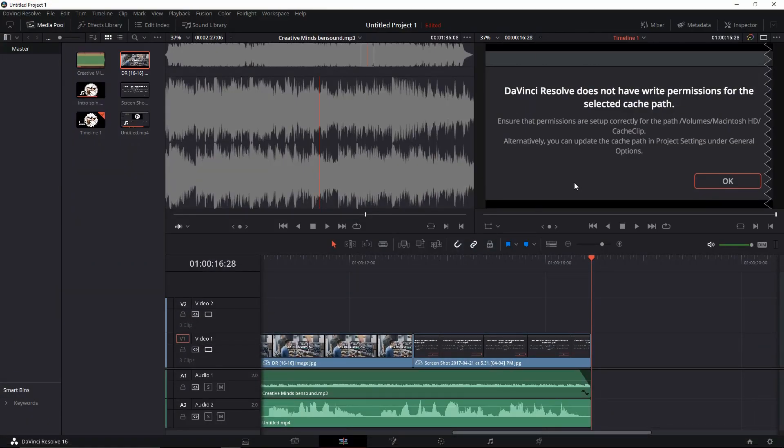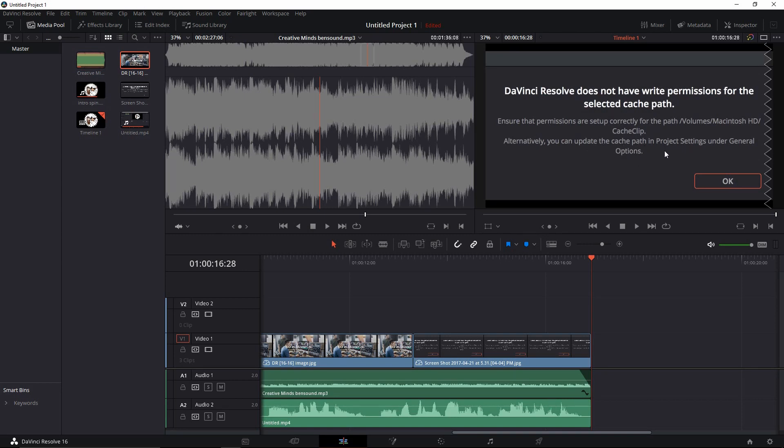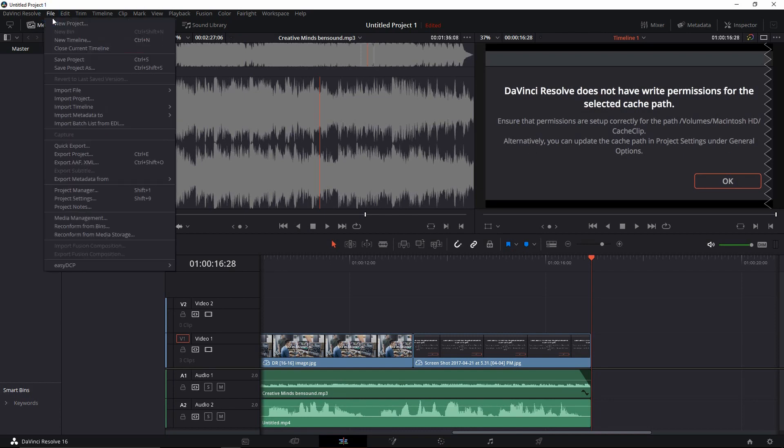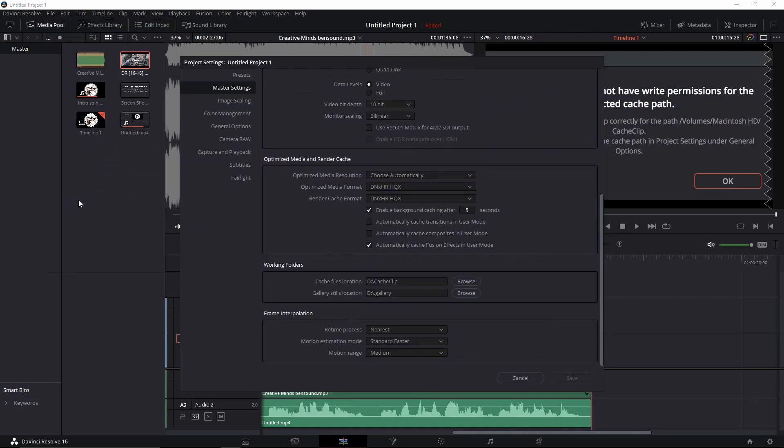Now this is the clip that I'm working on right now. So you can see here it says you can update the cache path in project settings under general options. Now this can be a little bit misleading because in order to get to the project settings you'll go to File, come down to Project Settings, and it says General.